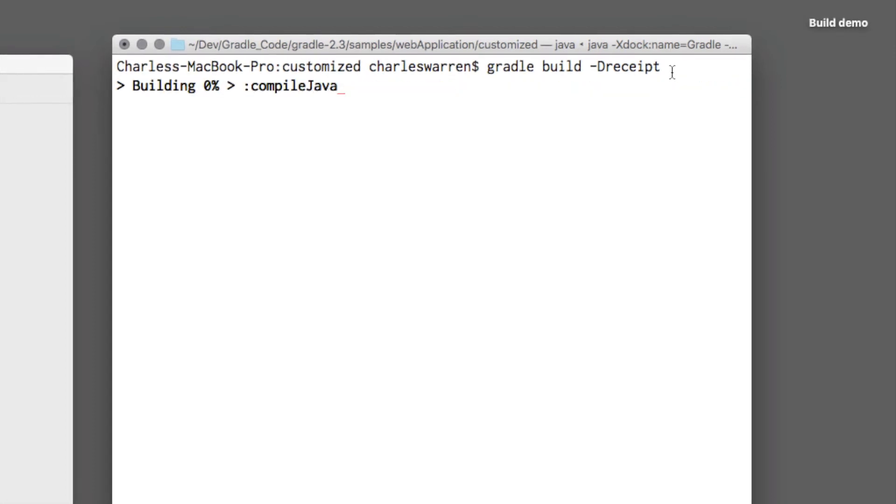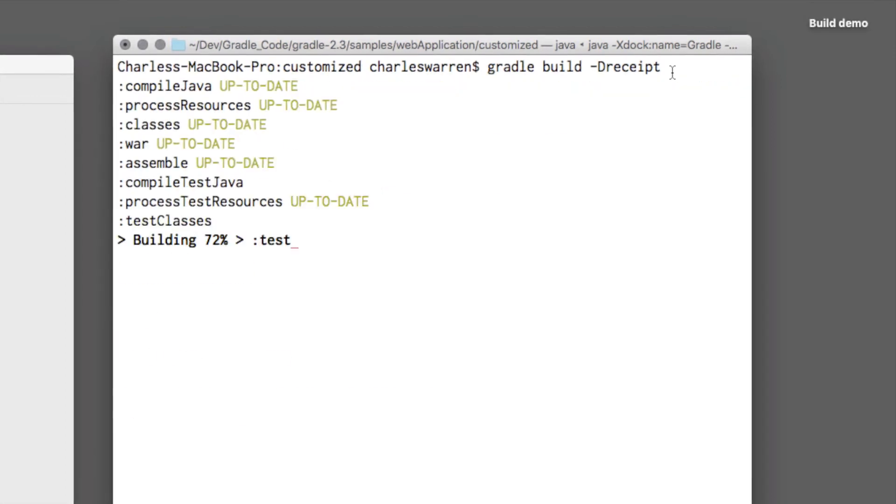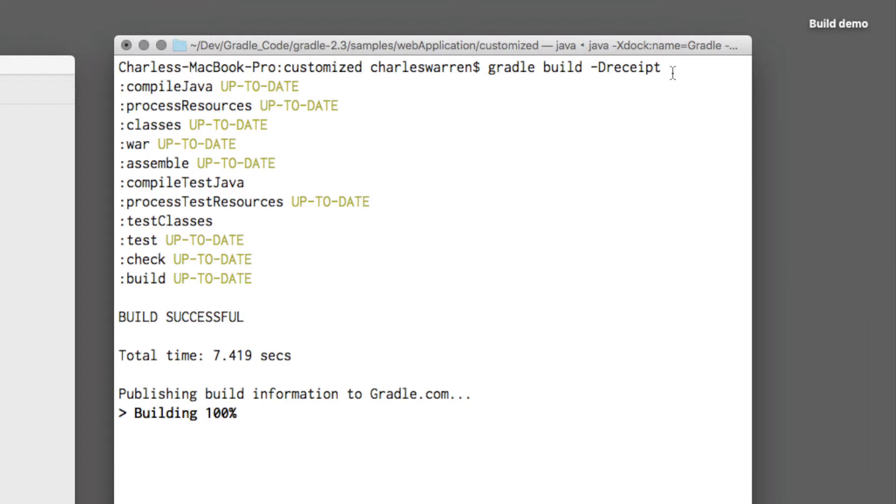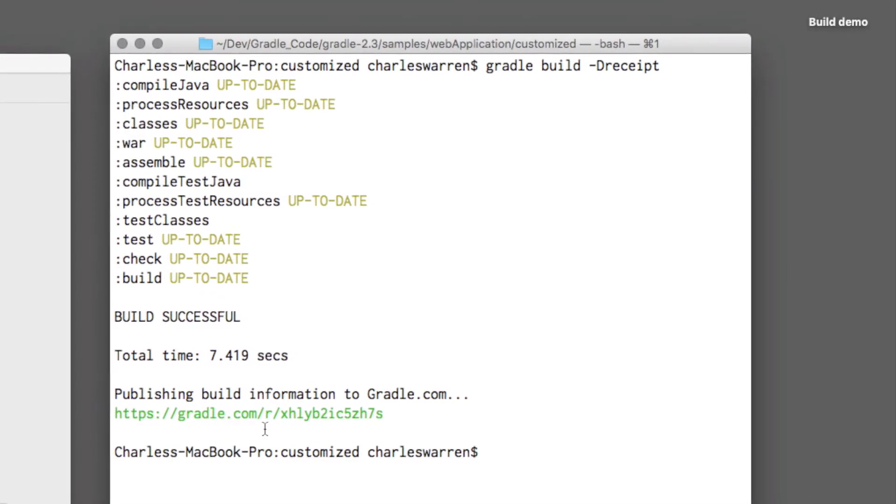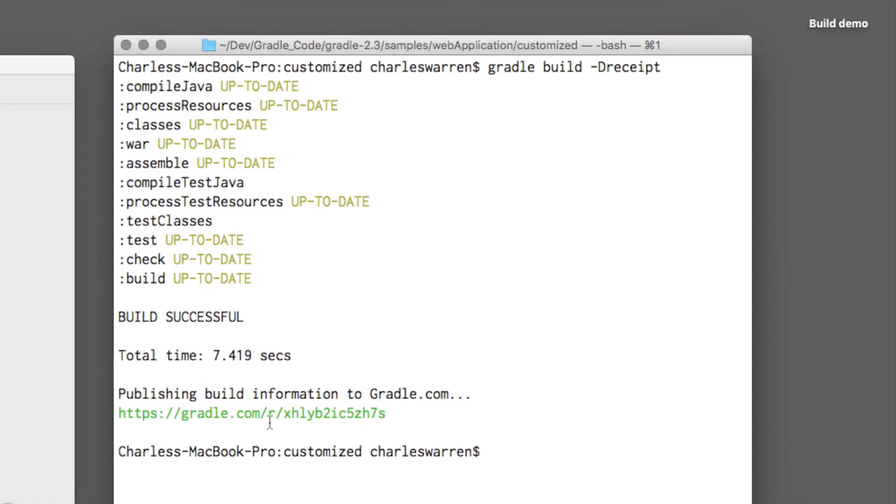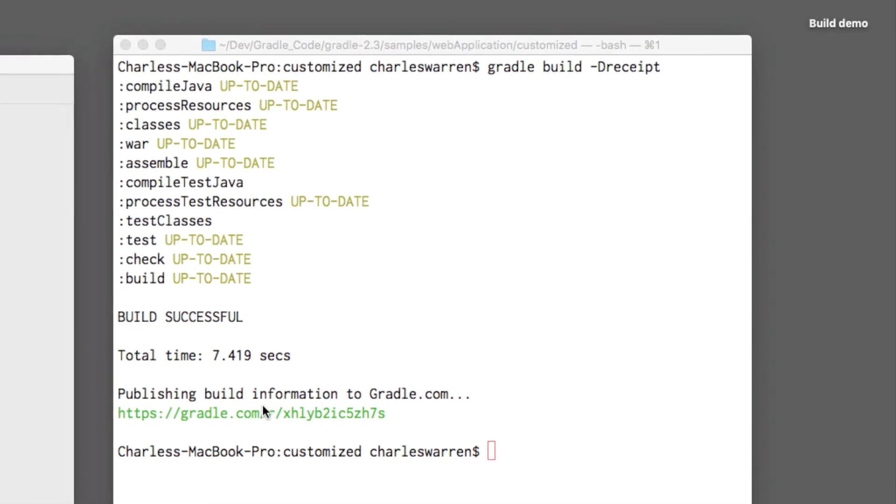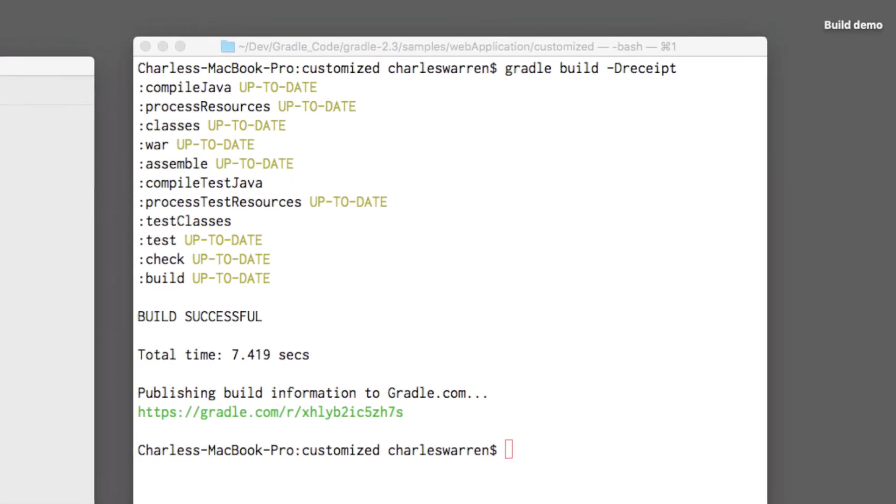And the project's running. Took seven seconds. And what's new here is there's a link. Click on that. Comes up.